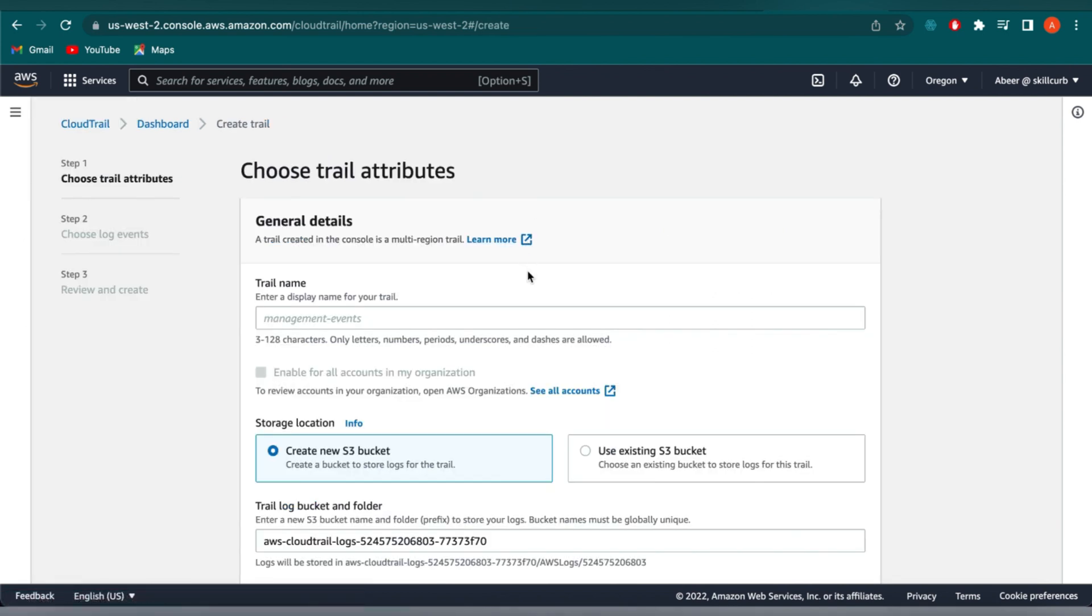The first thing you need to do is add a trail name. So let me label this as Skill Curb Trail.